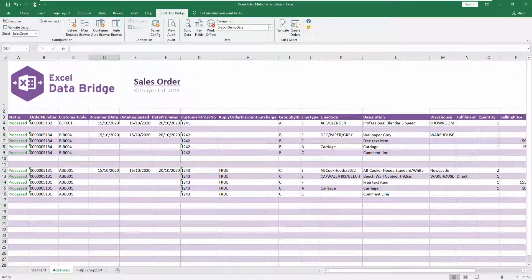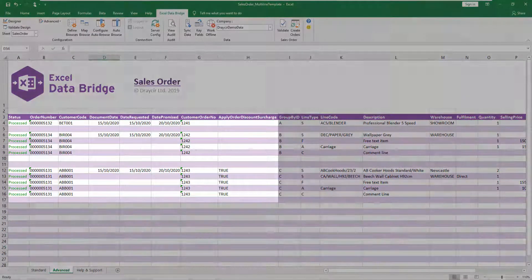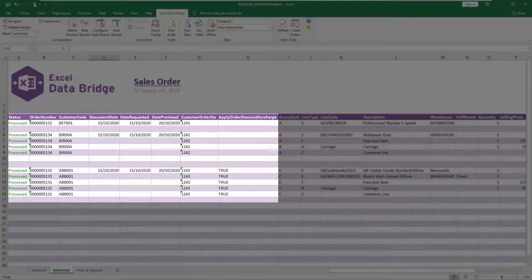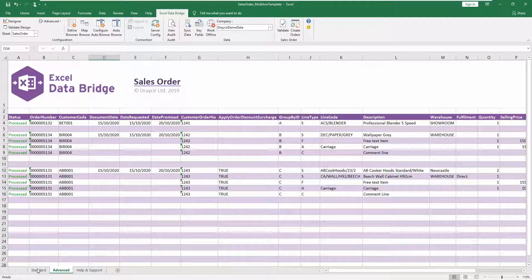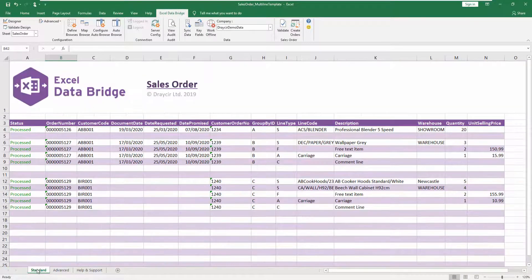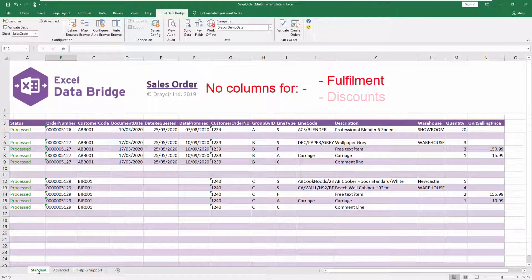The Multi-Line Template is designed to enable multiple sales orders to be created in Sage 200. Any fields that appeared in the header section of the Single Line Template appear as columns in the advanced tab of the Multi-Line Template. A standard tab is also available which contains fewer columns than the advanced tab — for example, the fulfillment, discount, VAT rate and project columns do not appear in this tab. So if these columns are not required, you can use the standard tab instead of advanced.